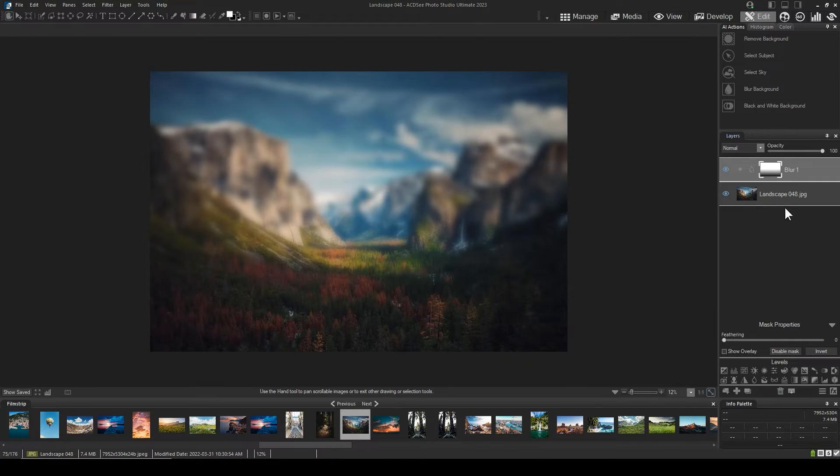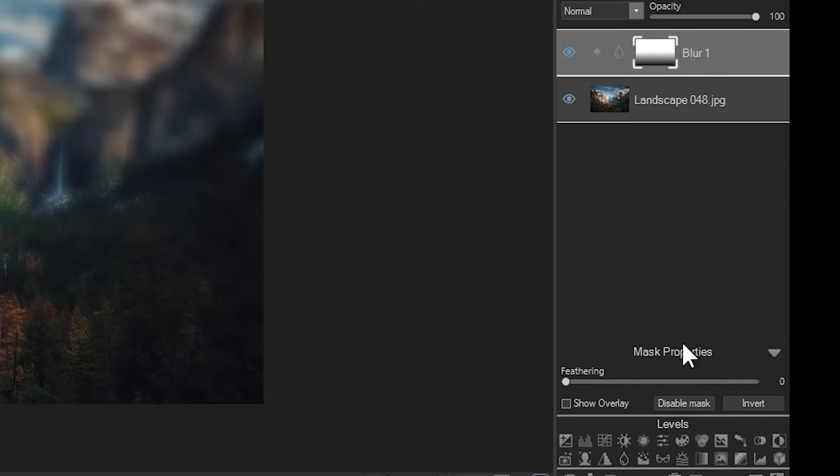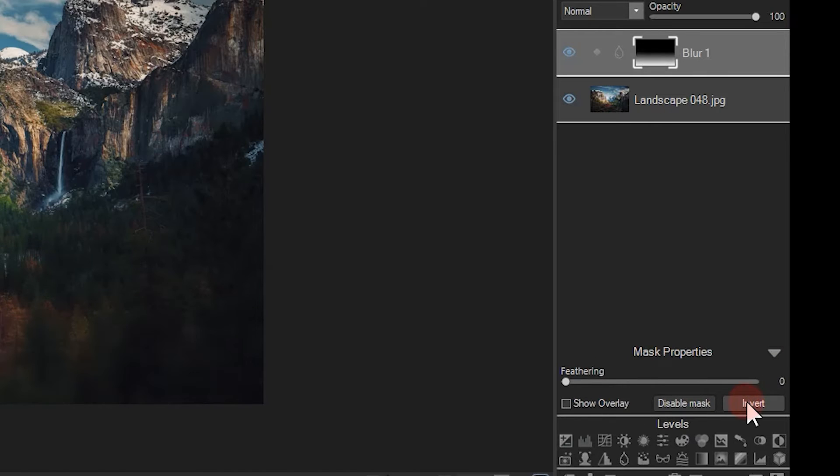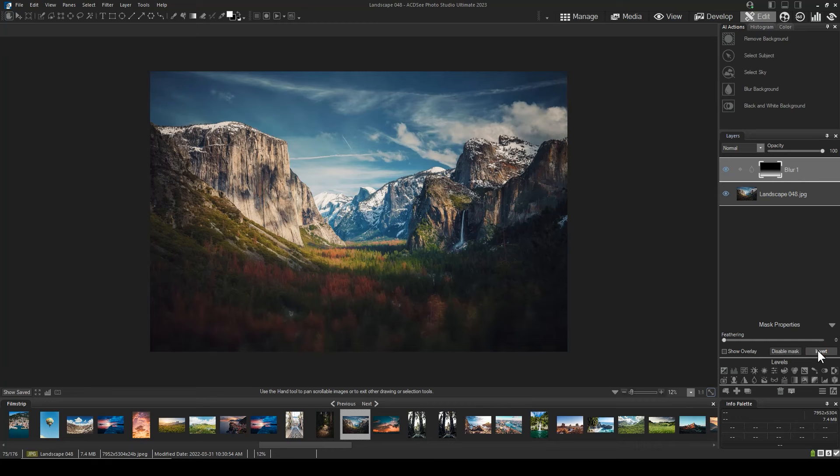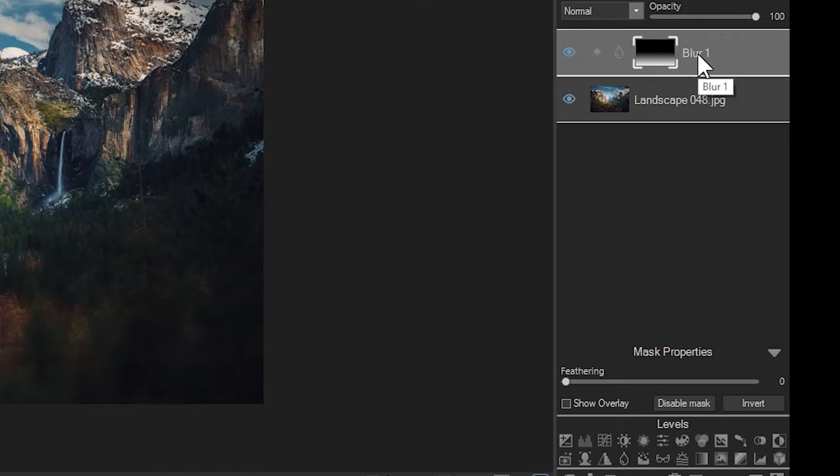We are going to invert this mask. To make an inversion, click on the mask and click the invert button that comes up underneath the mask properties. Next, let's adjust the blur amount. To adjust the blur, click on the blur icon or the word blur itself.